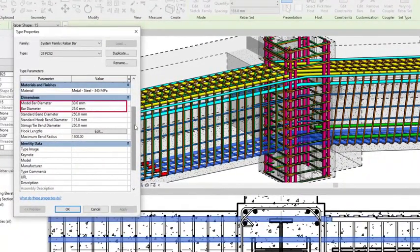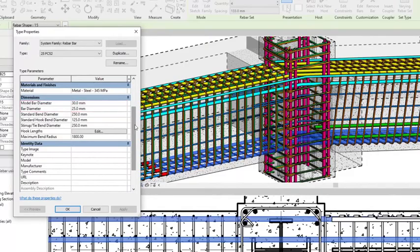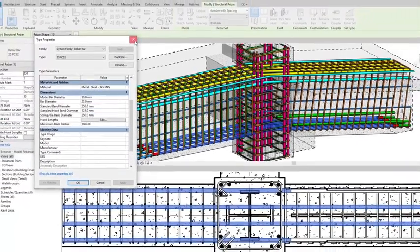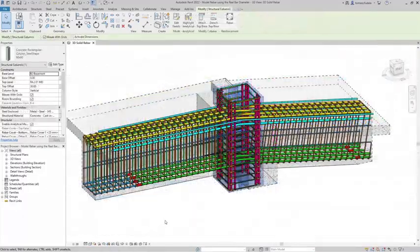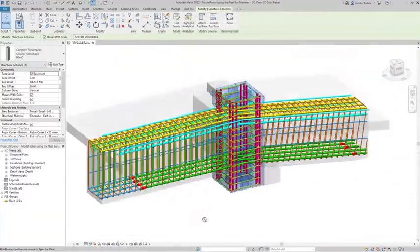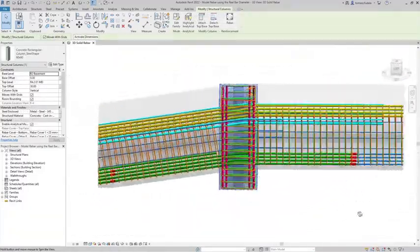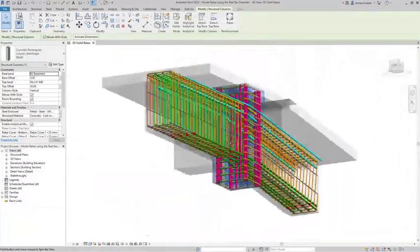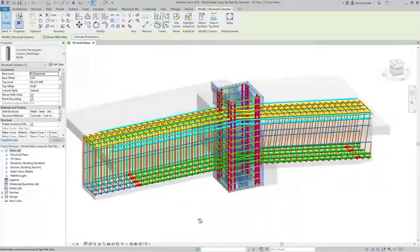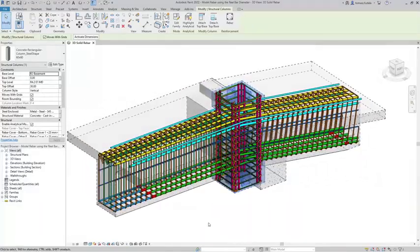Rebar constraints, distances to the concrete cover, bar geometry and segment lengths are now computed using the model bar diameter parameter. This new feature improves user efficiency and modeling accurate reinforcement.